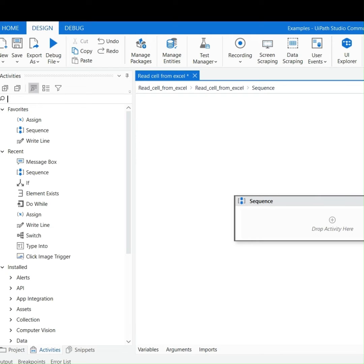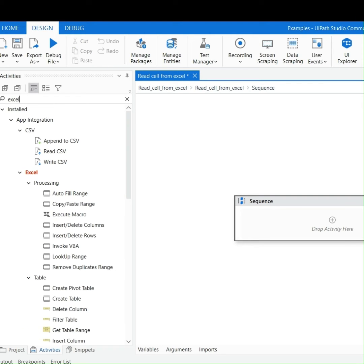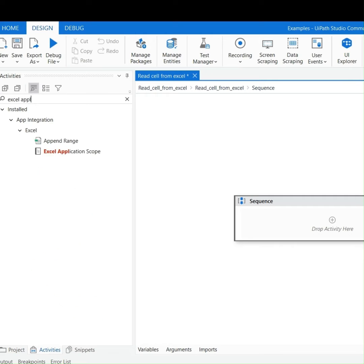Let's start by dragging and dropping the Excel Application Scope Activity. It opens an Excel workbook for execution and closes it after execution.